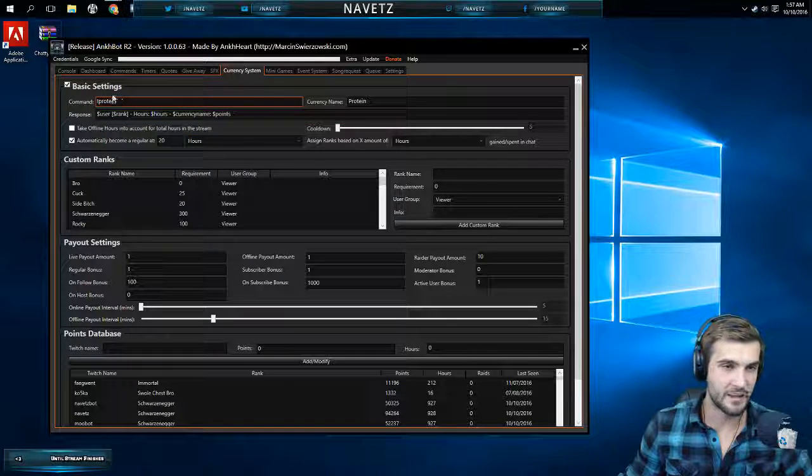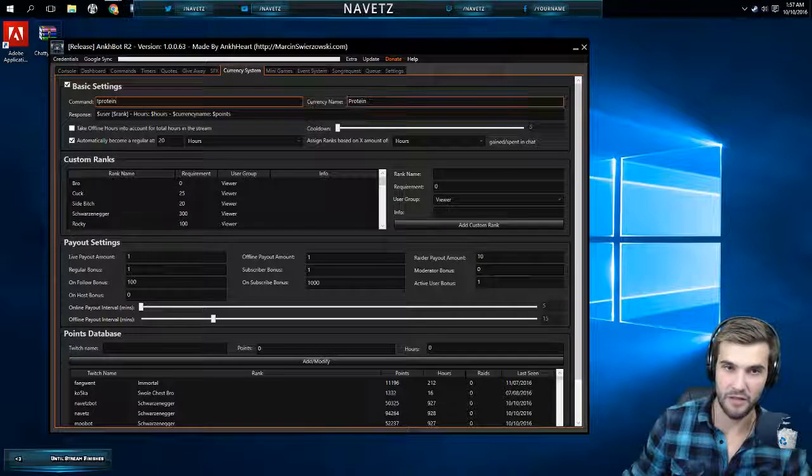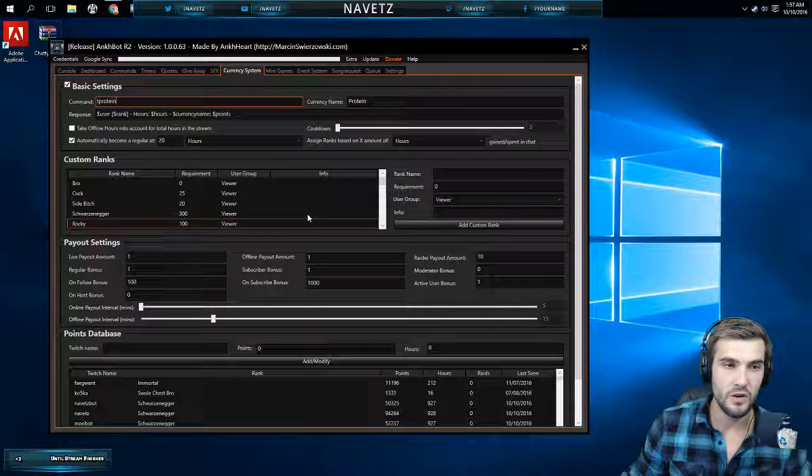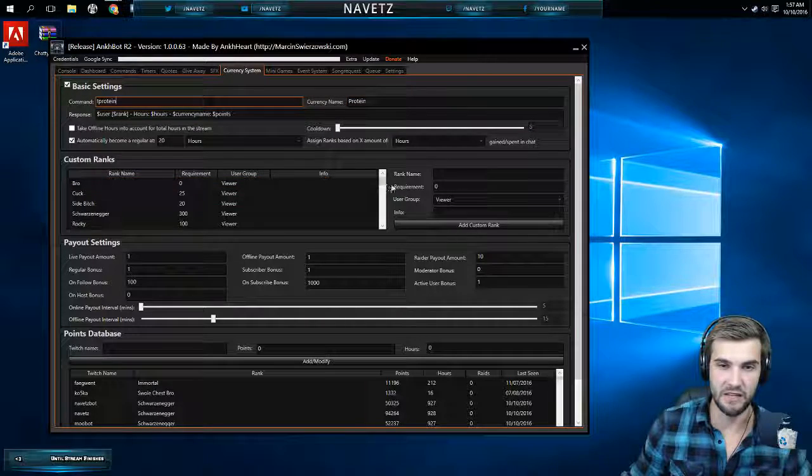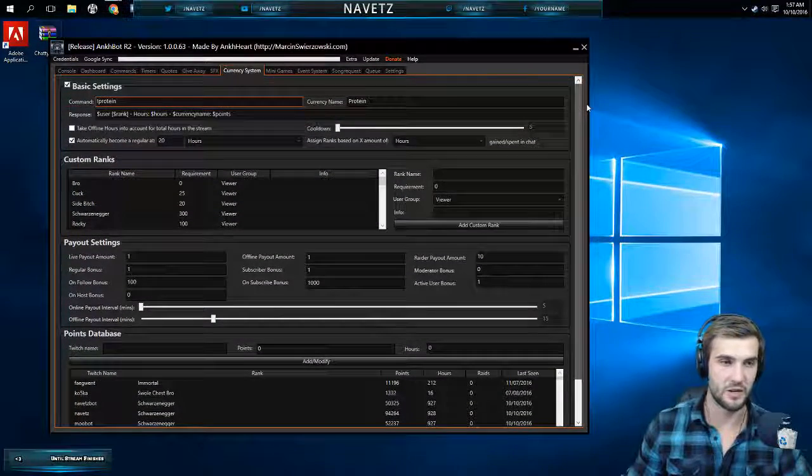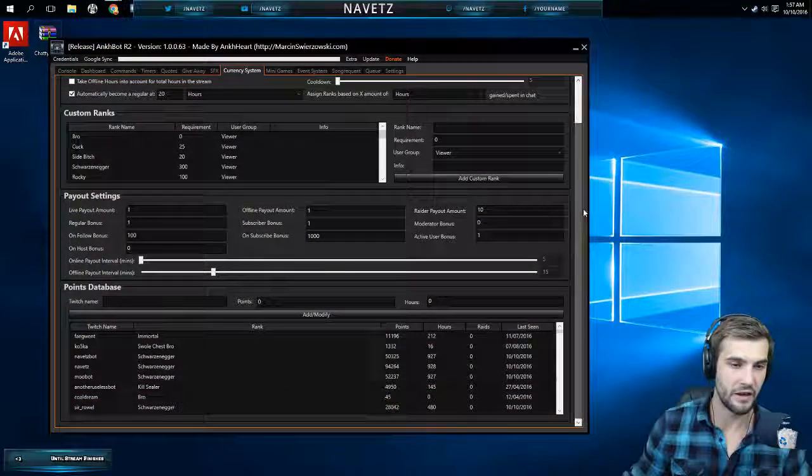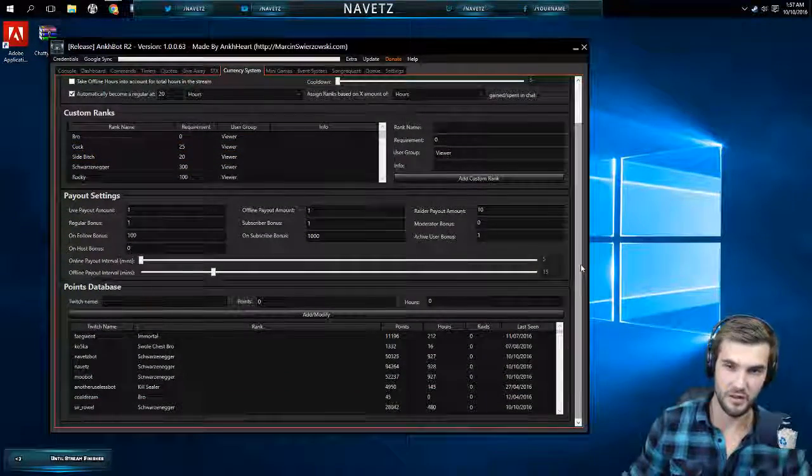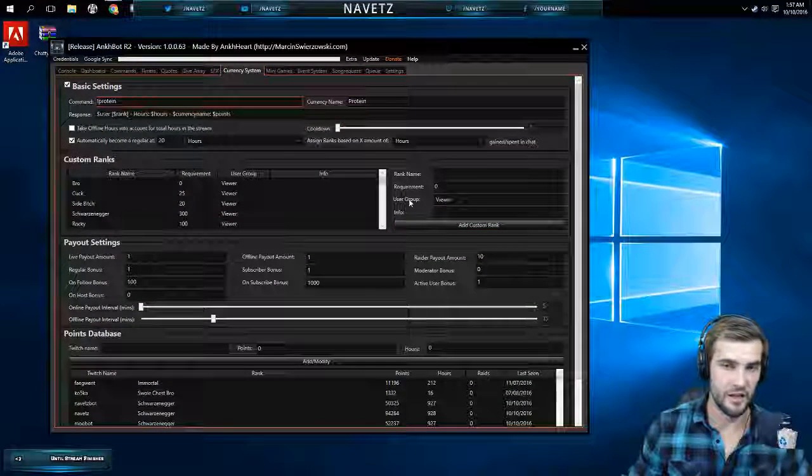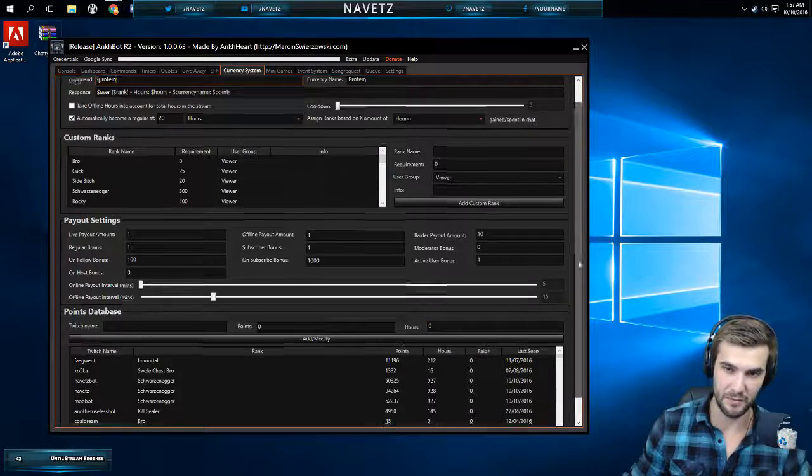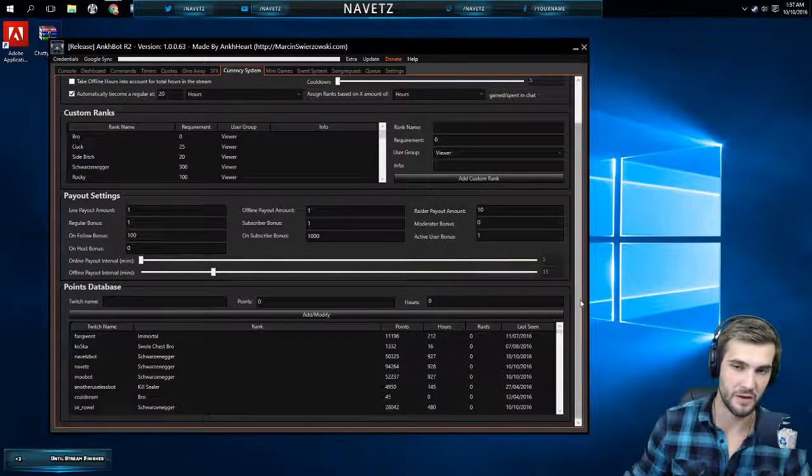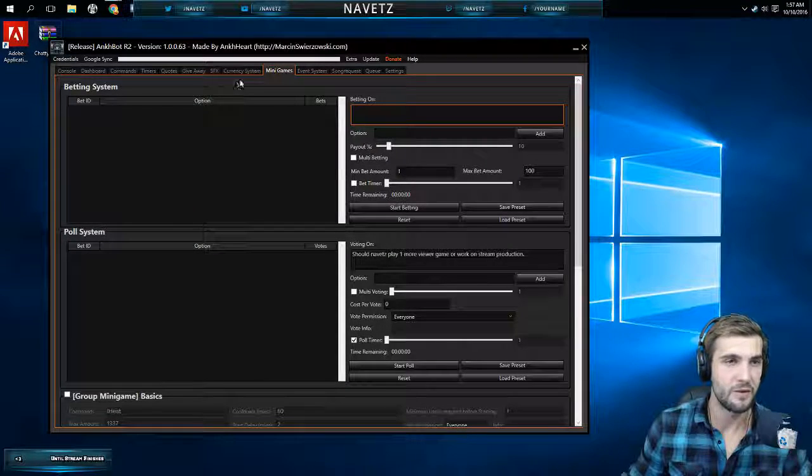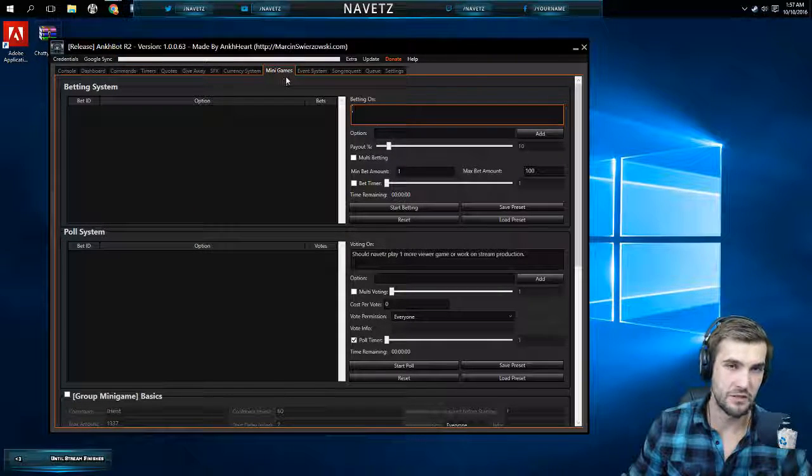Everyone here can set up their own in-stream currency. Mine is protein because we do a lot of fitness around here. You take a minute, set everything up. You have to get a good look at these options. I don't want to talk about everything, but you can create ranks for people based on the amount of hours or the amount of points that they have. A lot of customization is available here. It's pretty cool. People get a kick out of seeing what their rank is, whether or not they're in the top 10 or top 5 or whatever.